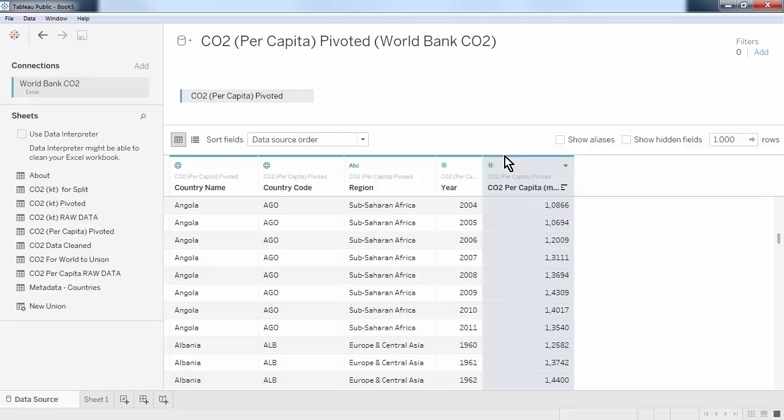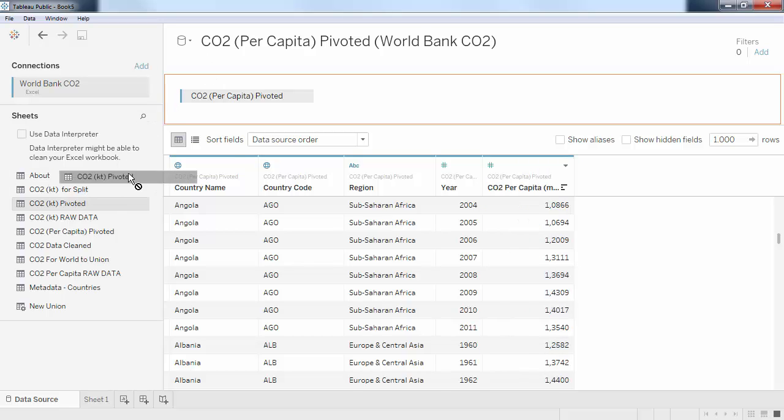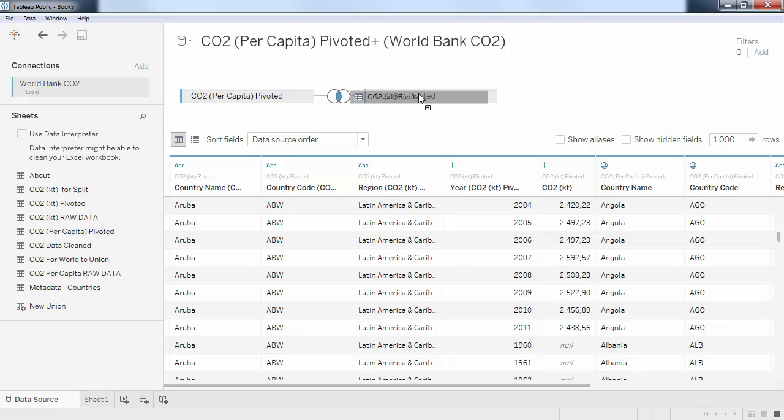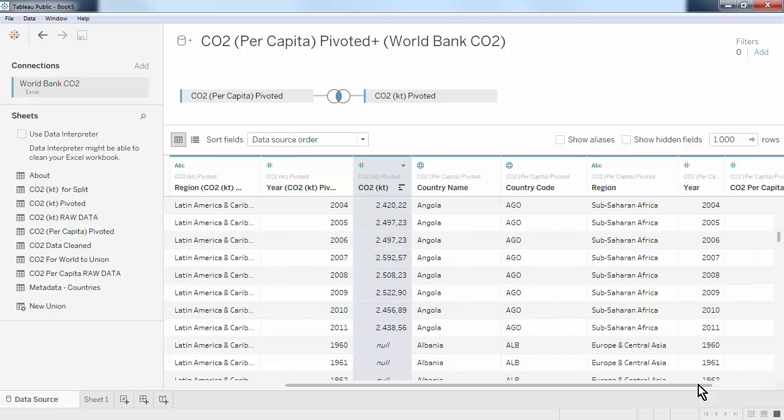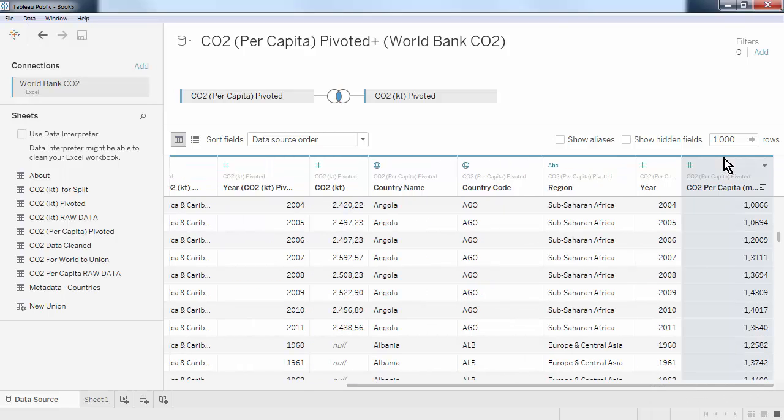To do that, I choose my first worksheet, as I've done here, and then I drag the second worksheet right next to it. As we can see, we now have the columns of both datasets lined up next to each other. And we can now work with both CO2 and CO2 per capita.